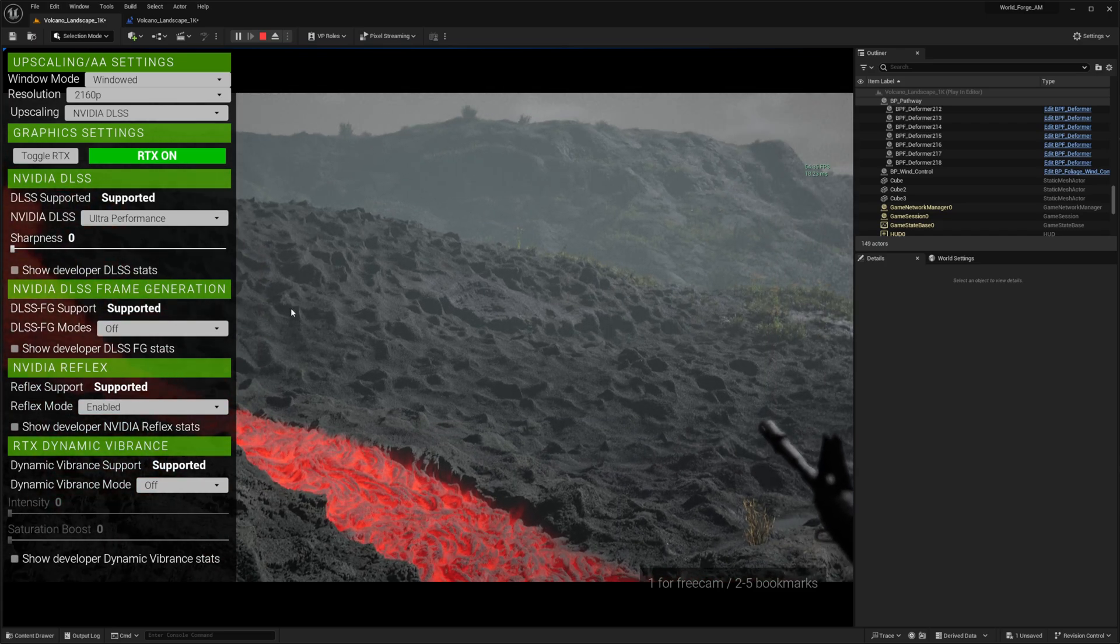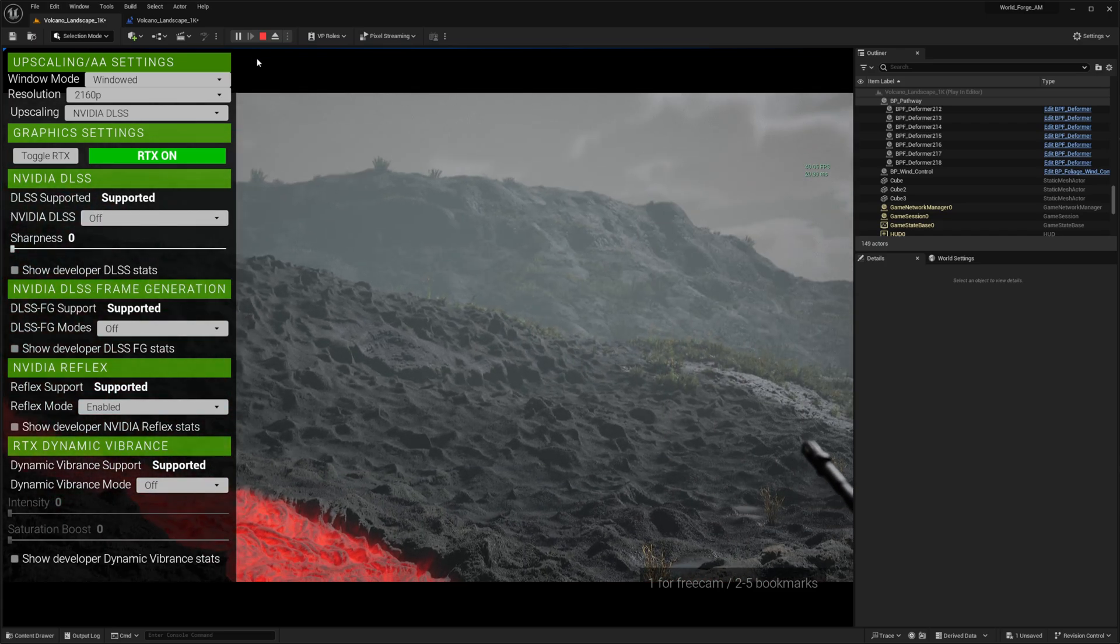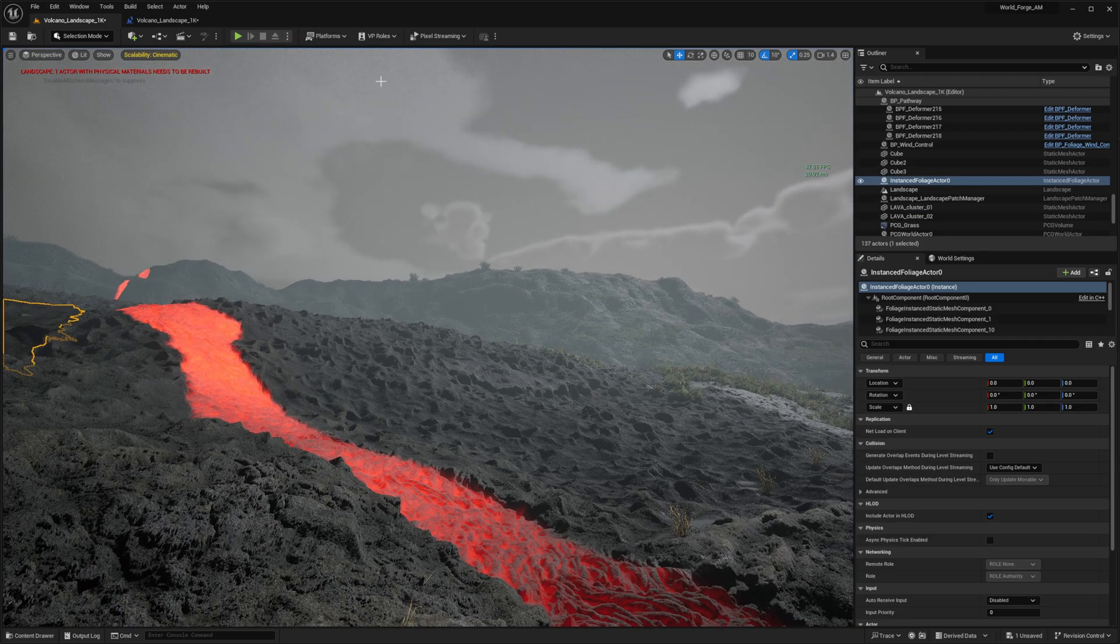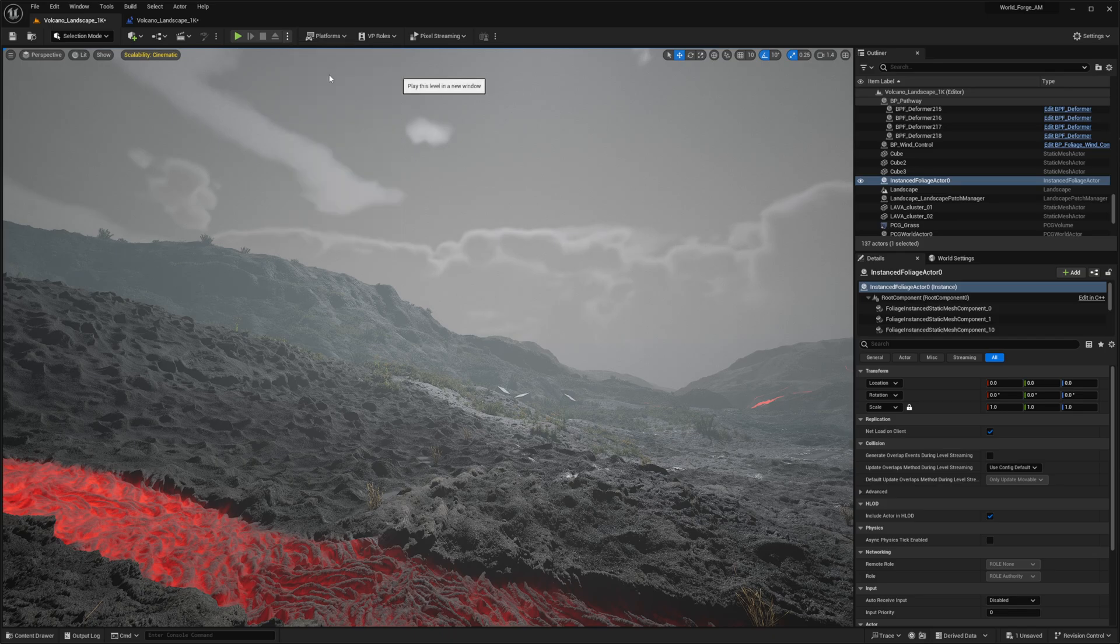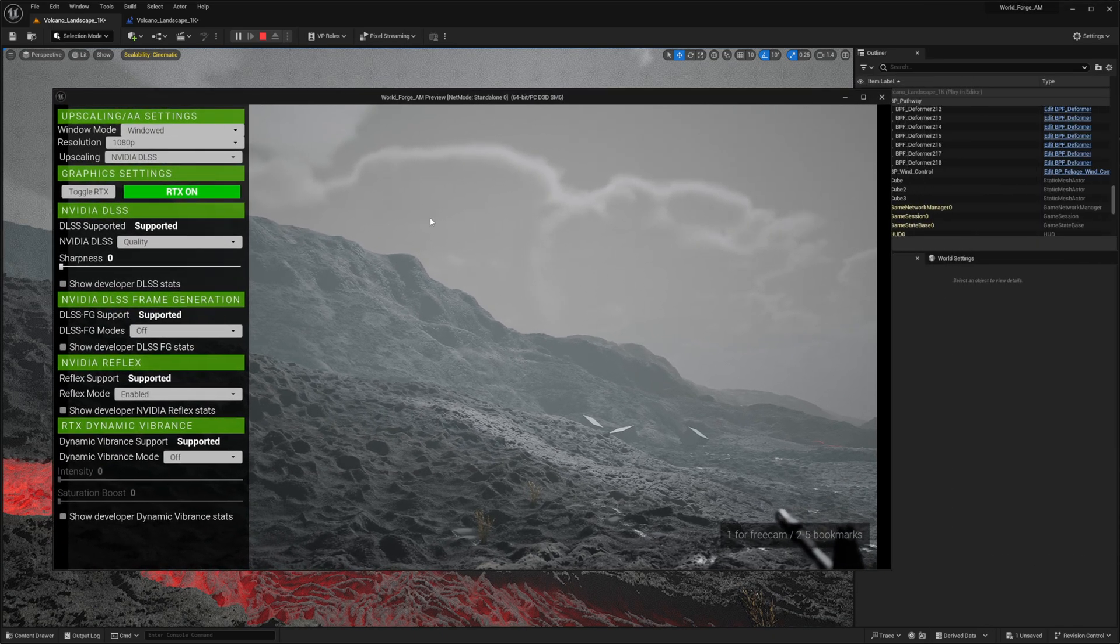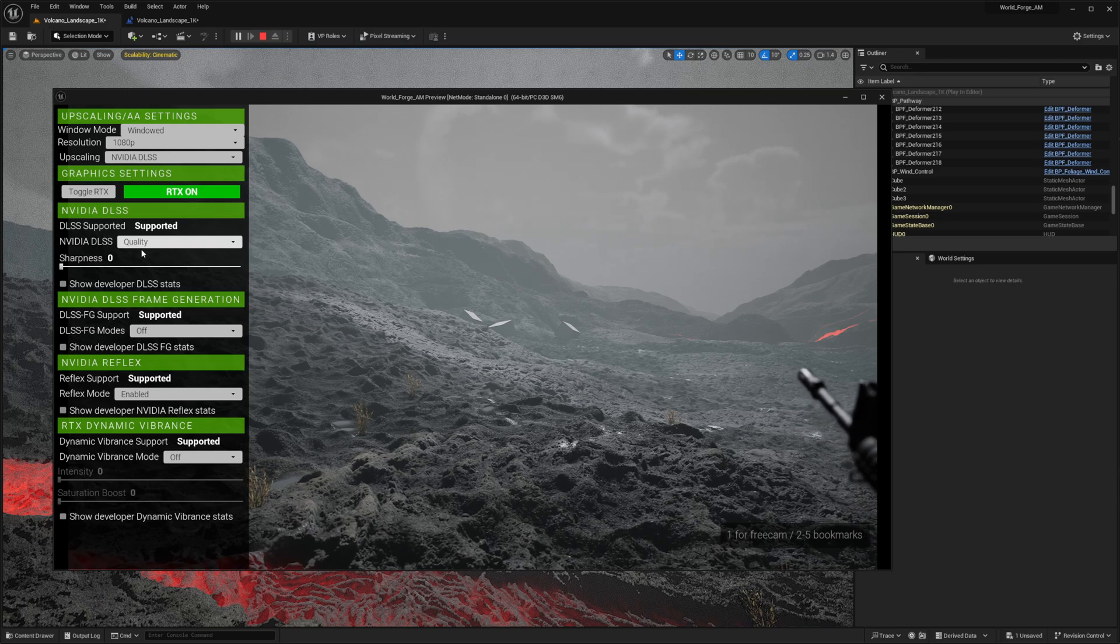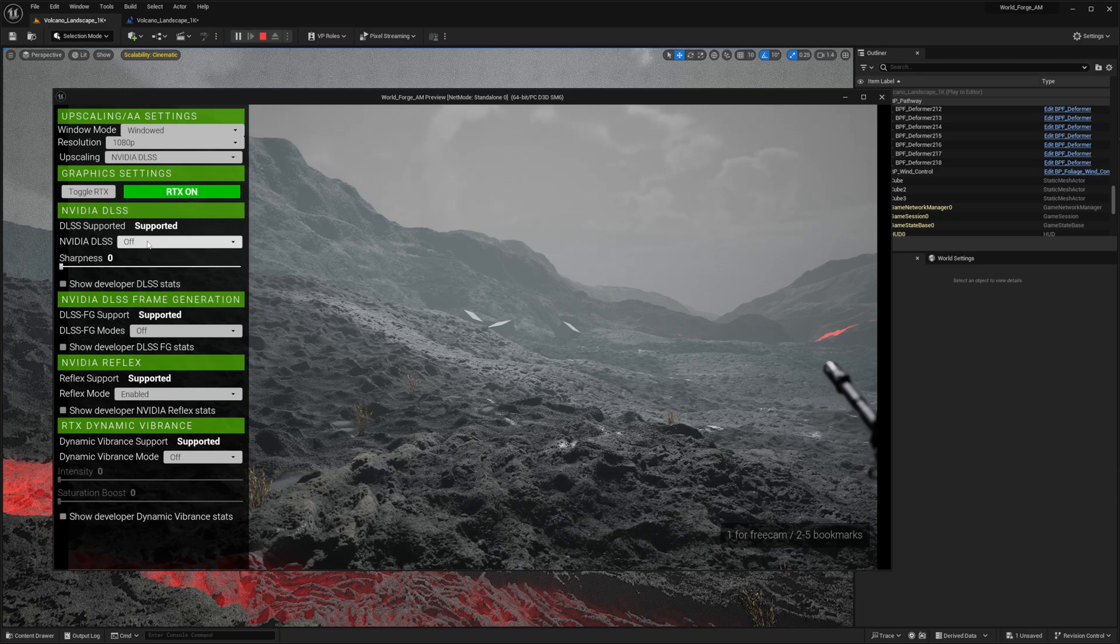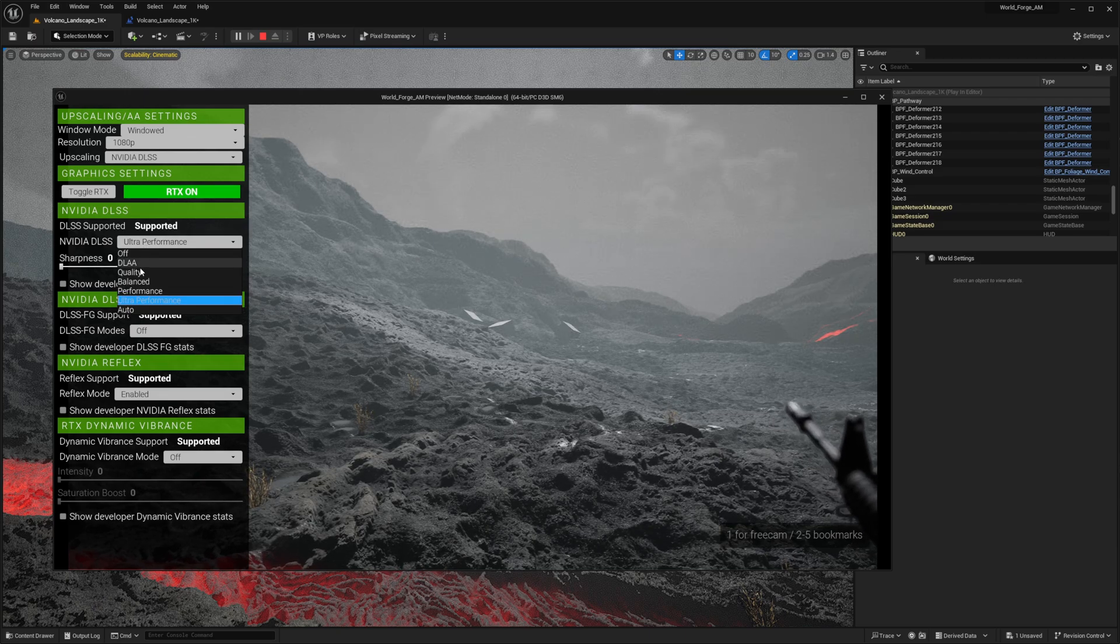This setup dramatically enhances both performance and responsiveness compared to our initial 20 ms baseline or around 40 FPS. Switching to full screen in the viewport, we can see the performance differences. While viewport performance isn't ideal, enabling play mode still shows DLSS improvements, though not as dramatic as in the external play mode.